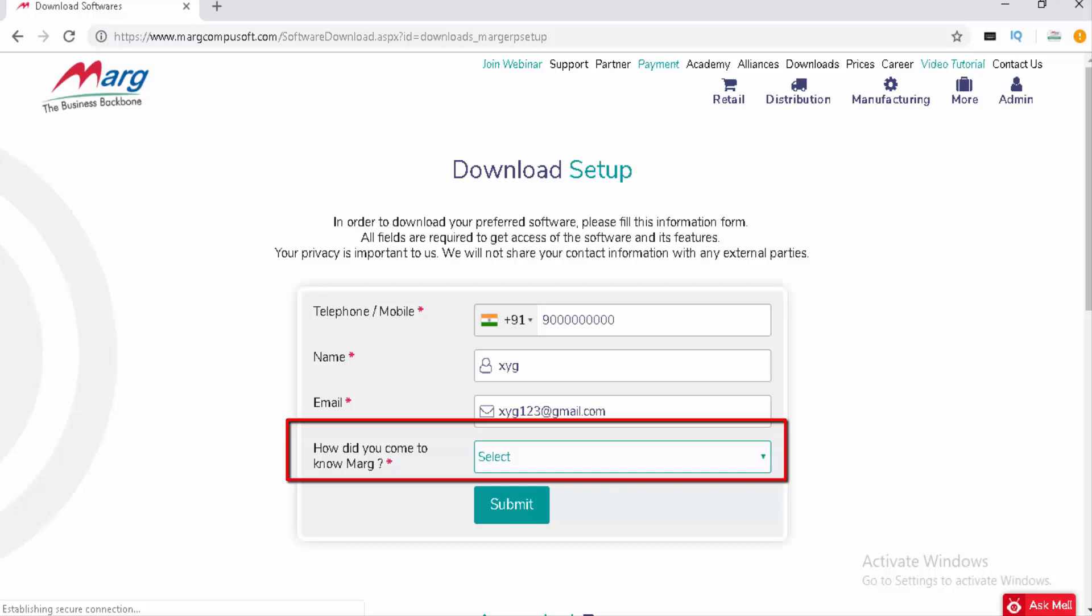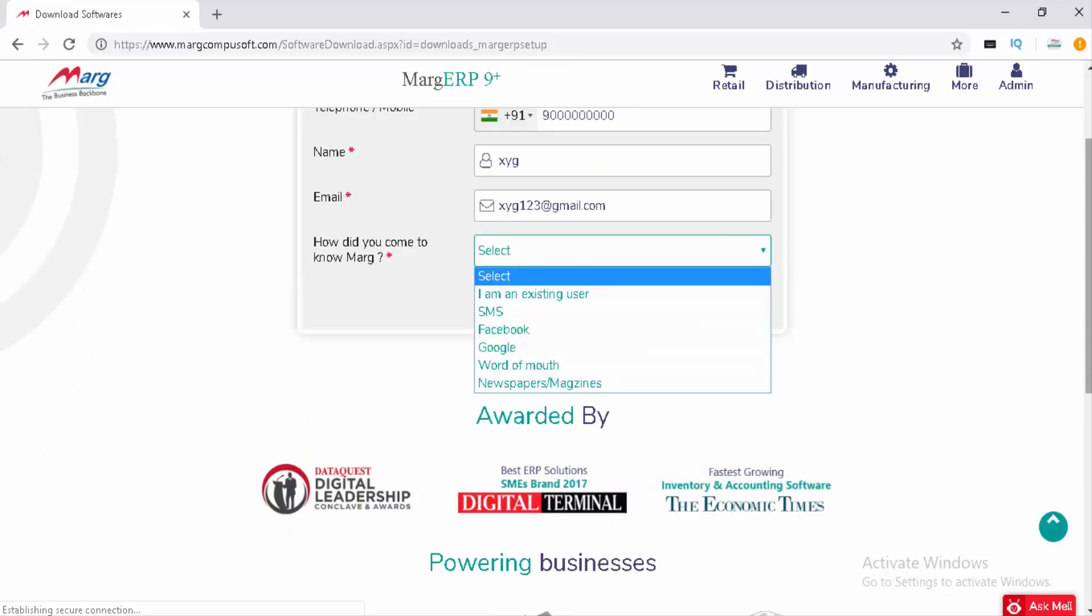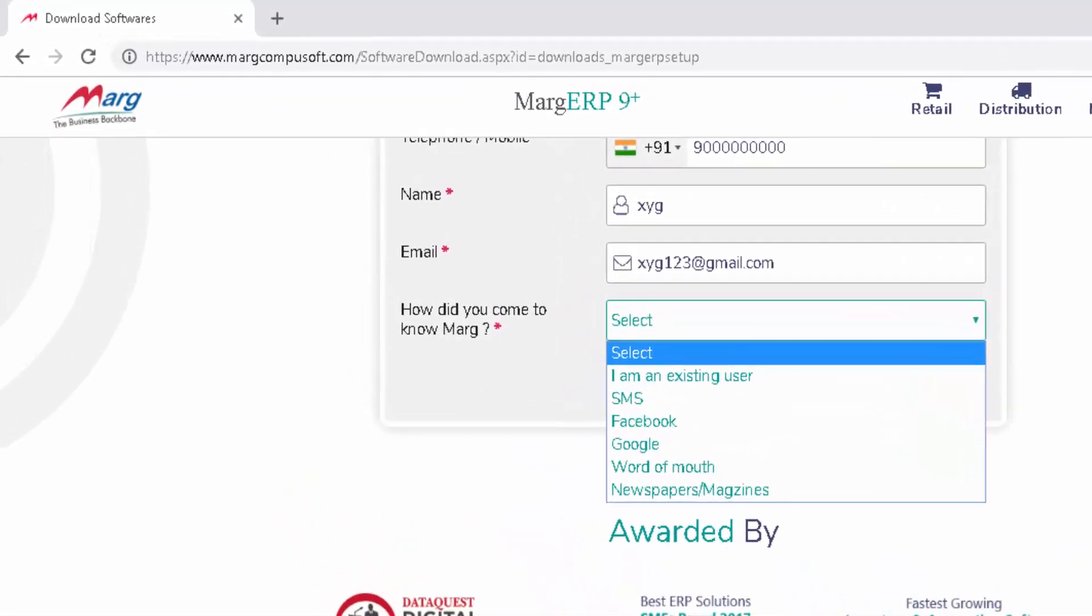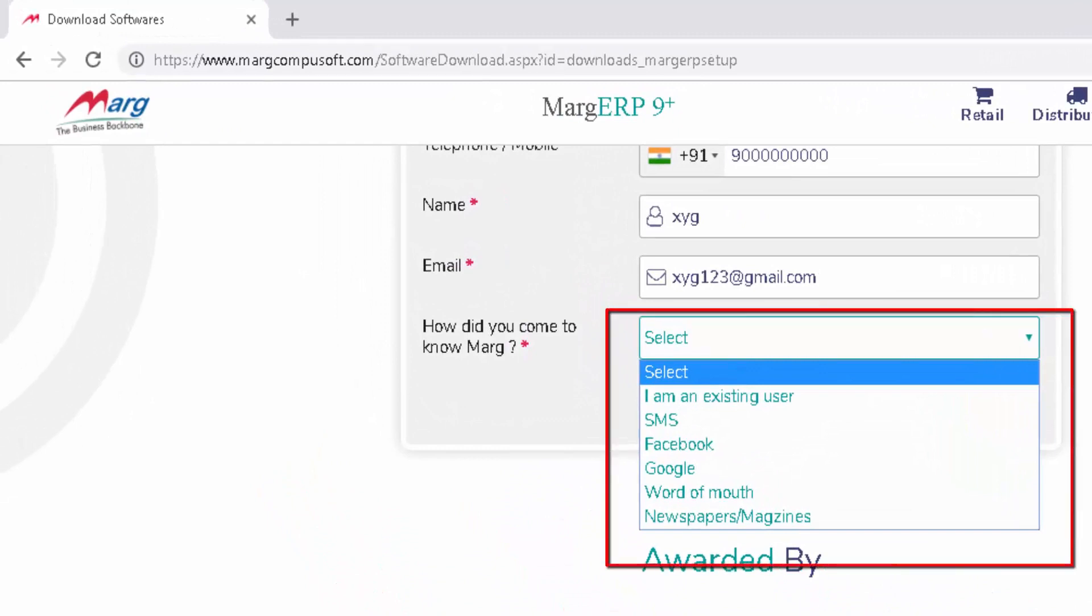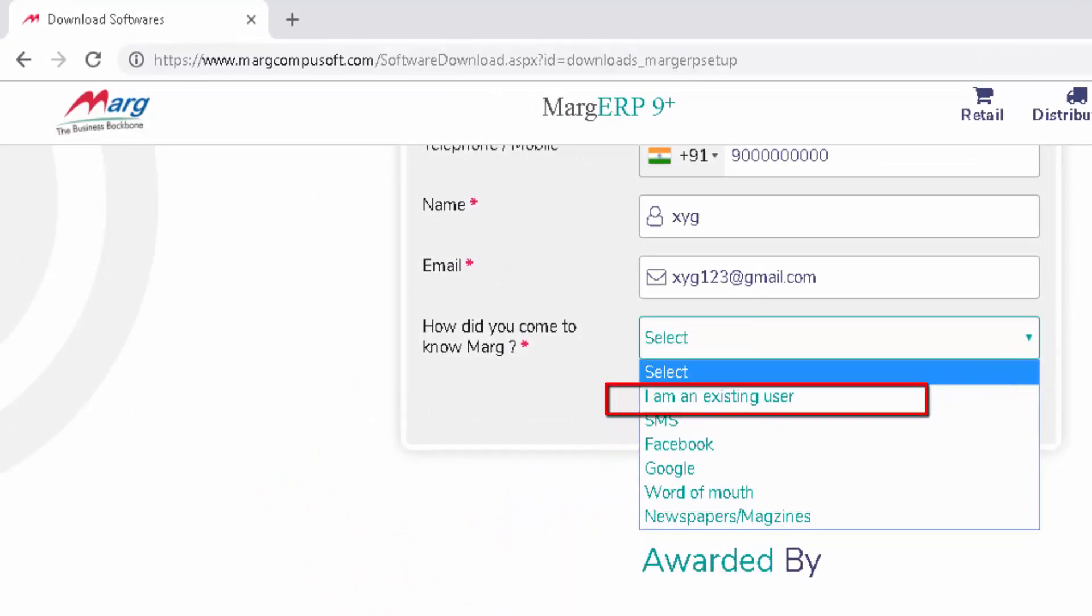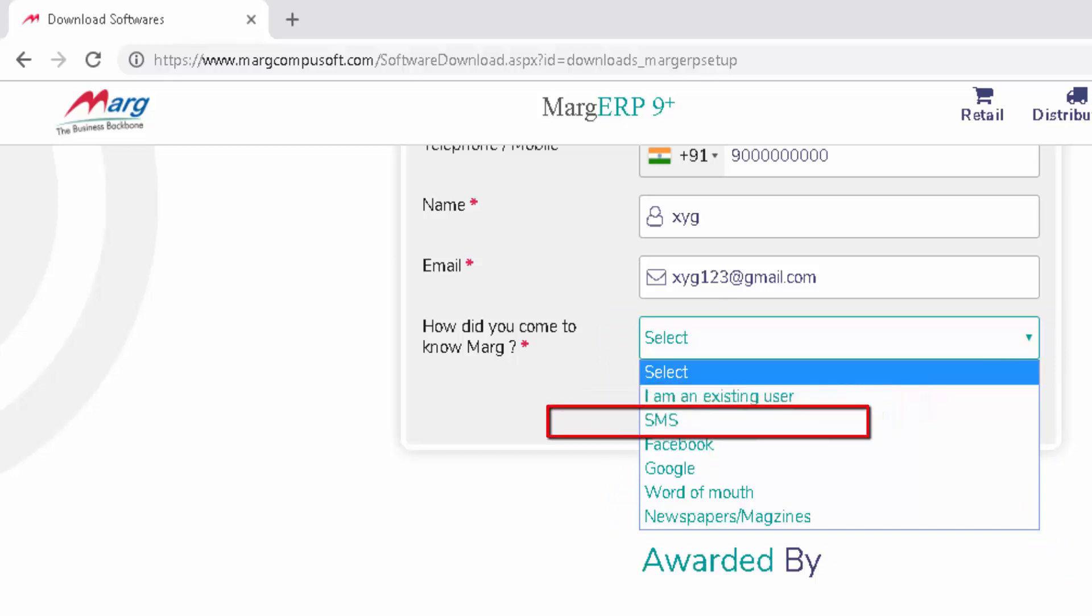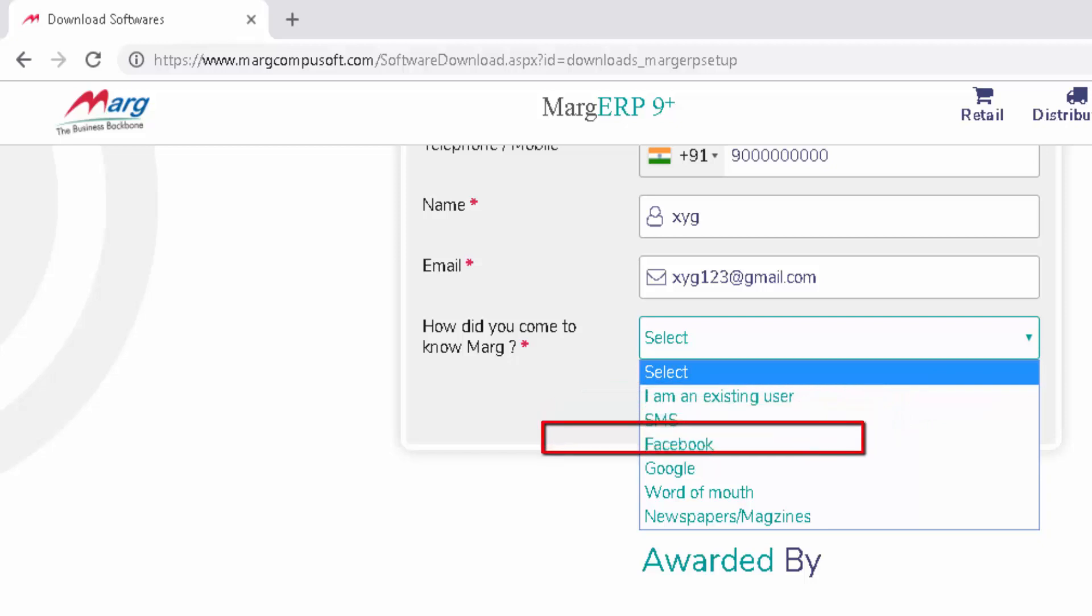In the dropdown, several options are shown: 'I am an existing user' means you're already a Marg user, SMS means you learned about Marg through SMS, Facebook,